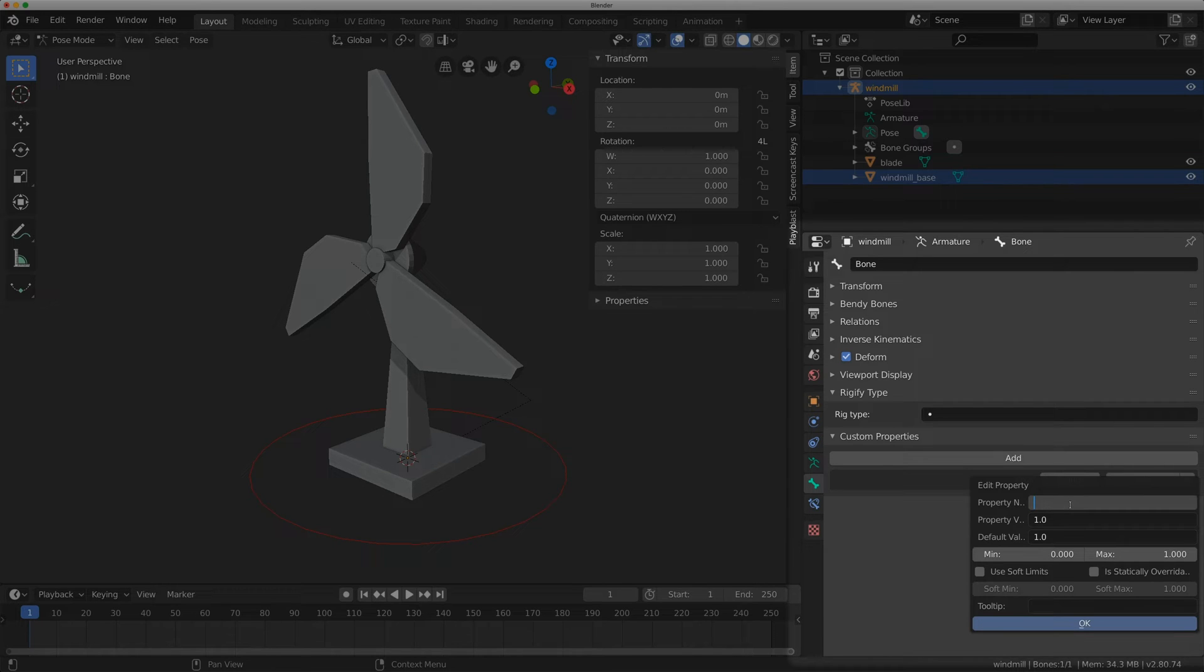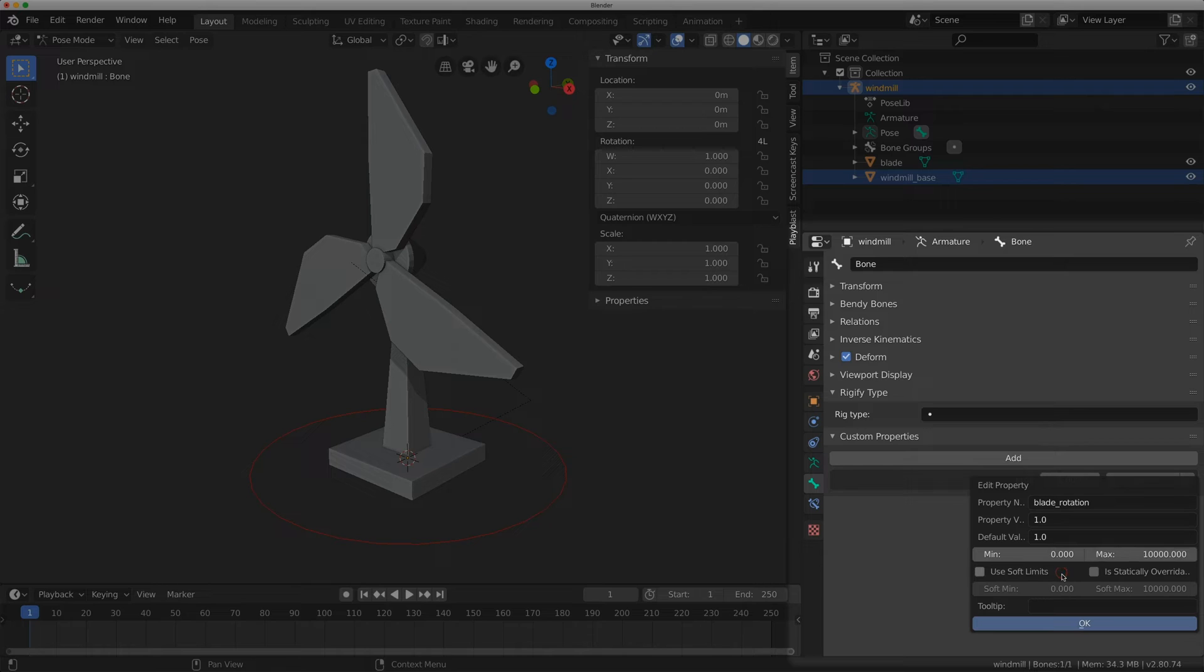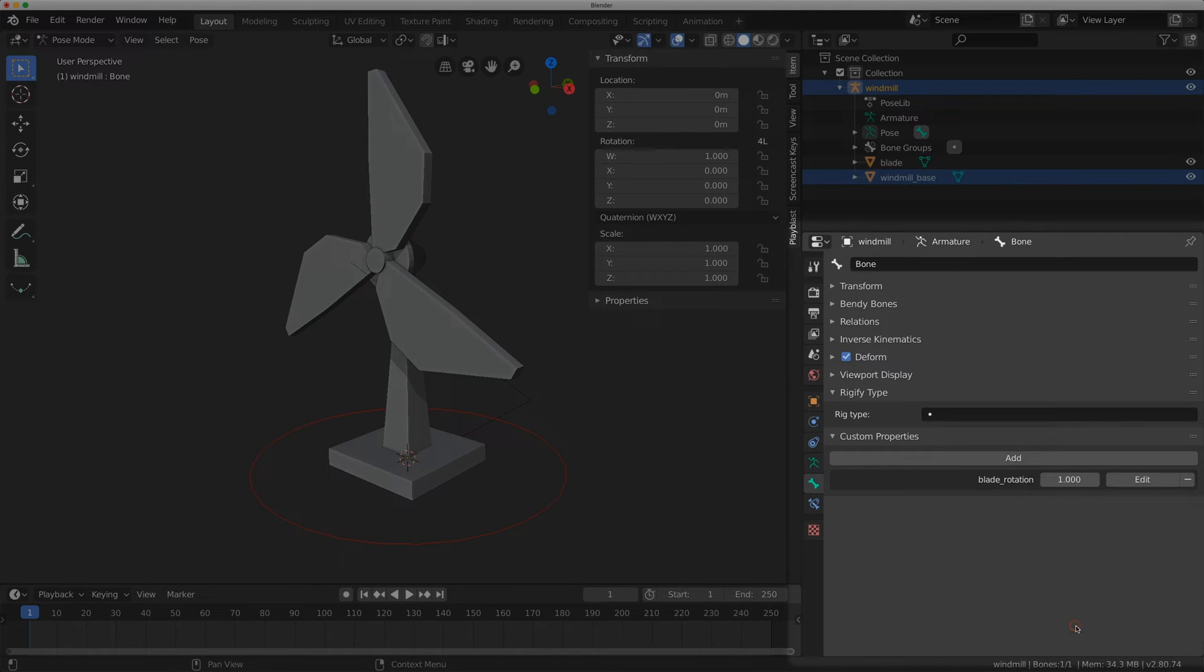The property name I'm just going to name it blade_rotation. I'm going to leave the property value in the default value. I'm just going to flip the max up to 10,000 for now. It's looking good. I'm going to click OK.